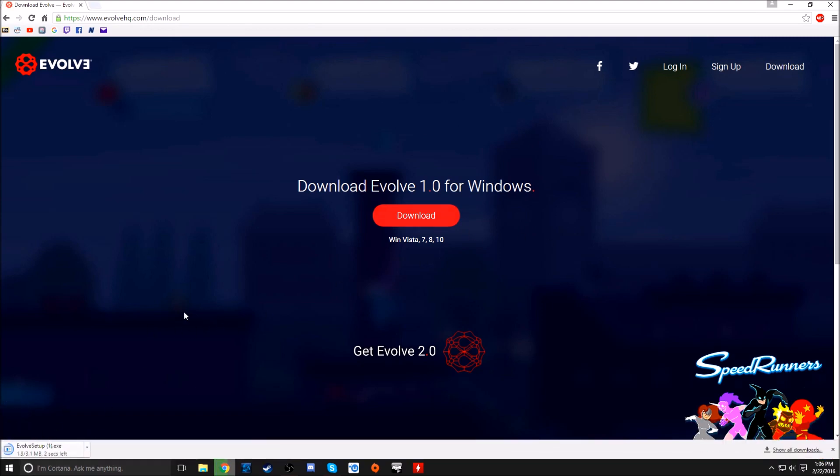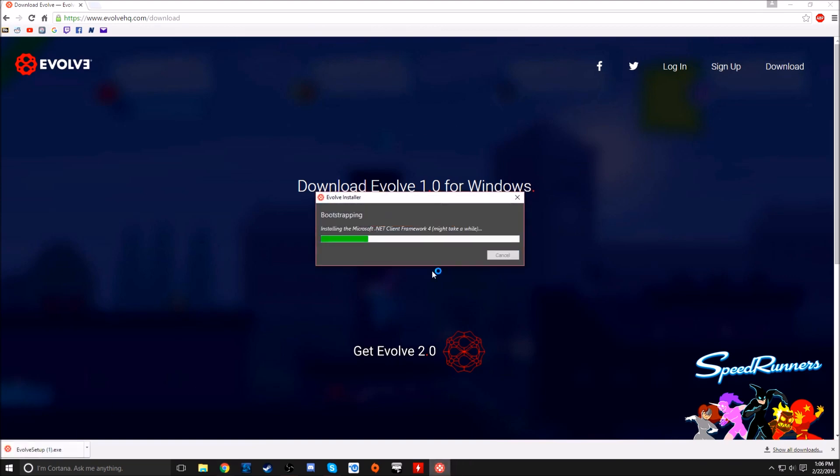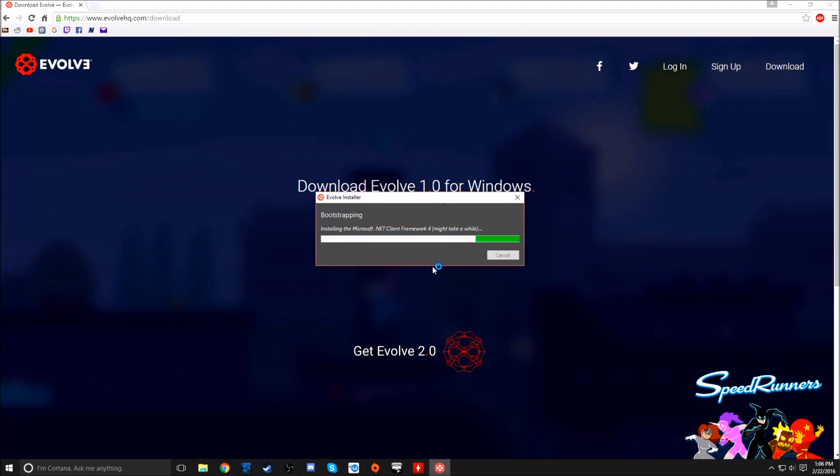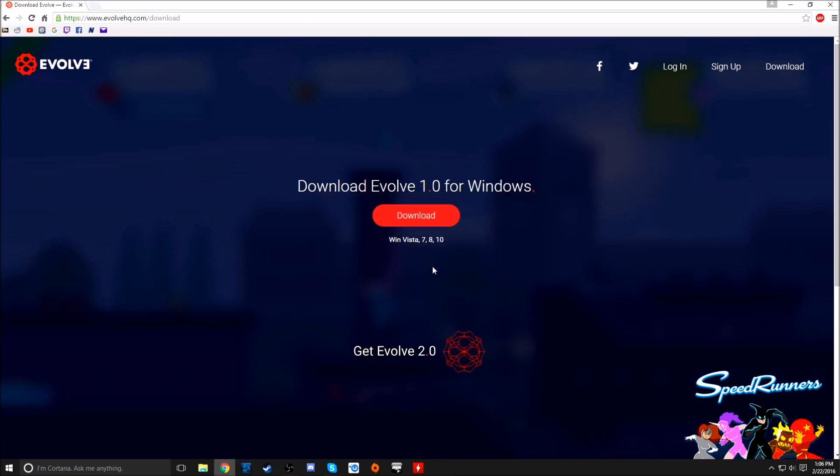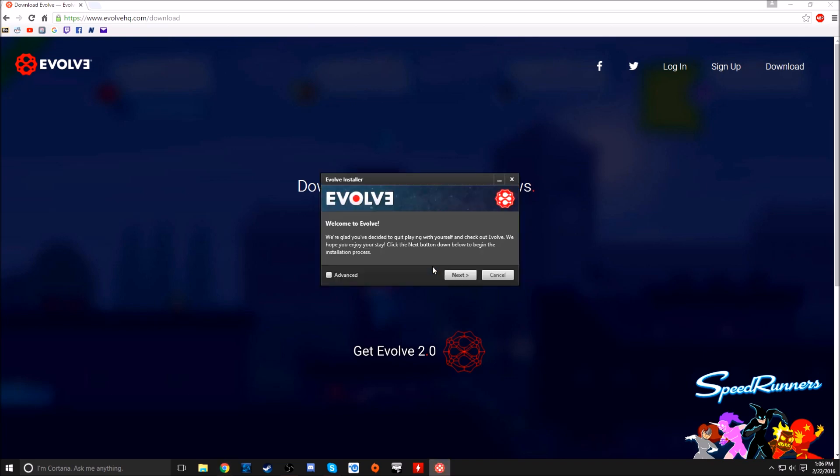Obviously it's going to have the setup over here, it's a pretty quick download. I already created an account so I can just log in, but you should definitely create an account too so you or your buddies have your own. We're glad you decided to quit playing with yourself and check out Evolve. Nice, thanks guys.